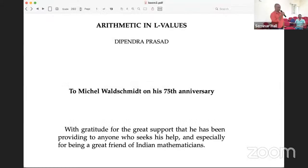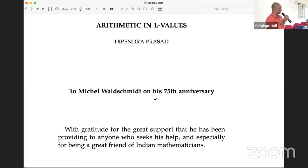It is a really immense pleasure for me to introduce Professor Dipendra Prasad. Dipendra Prasad doesn't need any introduction not only in India, but anywhere, I would say. But it is a pleasure to say a few words about his contribution.